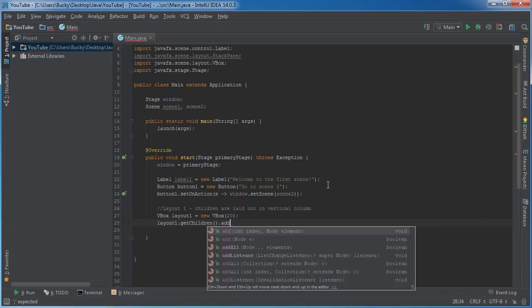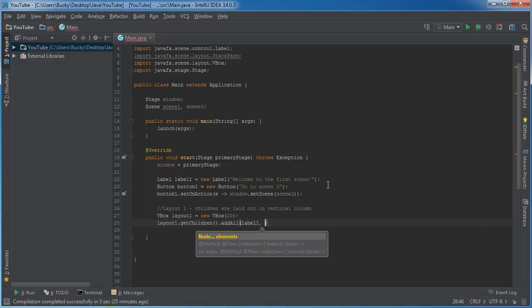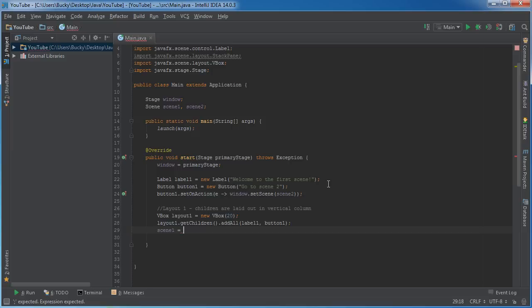So now that we have a layout, what we can do is we can actually add the items to it. So get children add all. Now whenever you just have one item, you can just use add, but whenever you have multiple you need to throw add all in there. And we want to add label one, which is that text, welcome to the scene, and also button one.